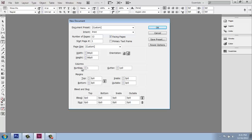I'm not going to worry too much about columns here, the number and gutter. We're not going to get into that type of thing too much.